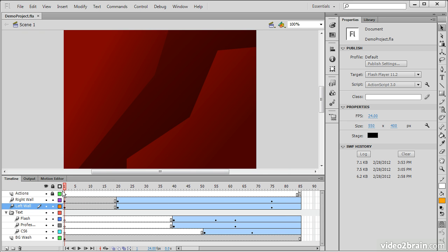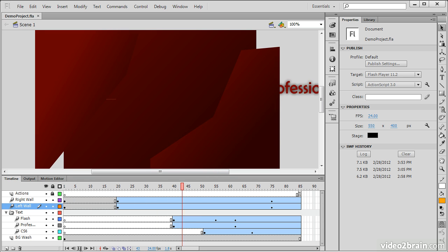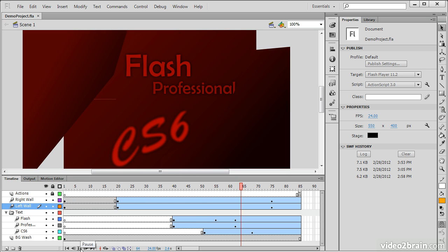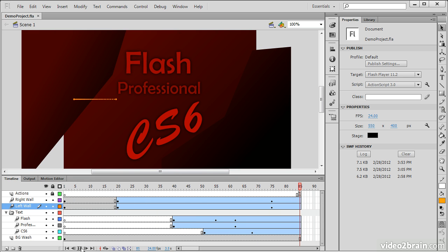However, you'll notice that when this happens, we're not really getting the real experience, because we can see all this stuff over in the work area.